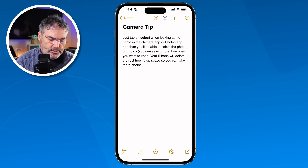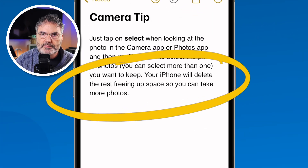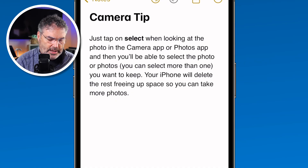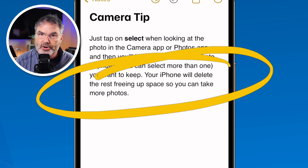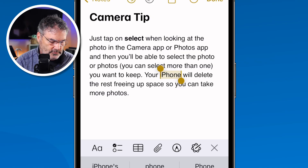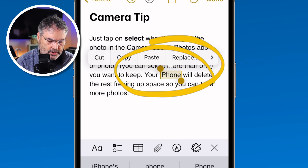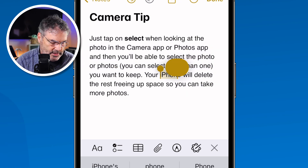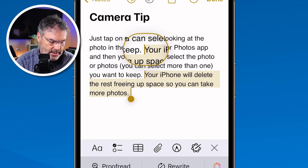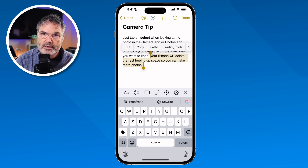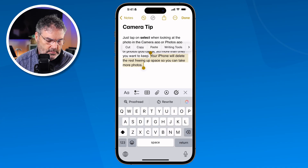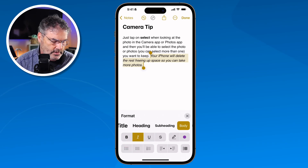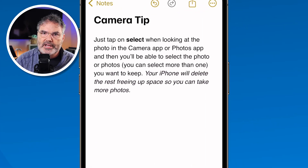Let's make something italic. We're going to make this last sentence italic. I need to select that last sentence, so I double tap on the word 'iPhone,' then take the handles and drag them to select the whole sentence. Now I go back to my formatting and select italic. We can see that it is now italicized.